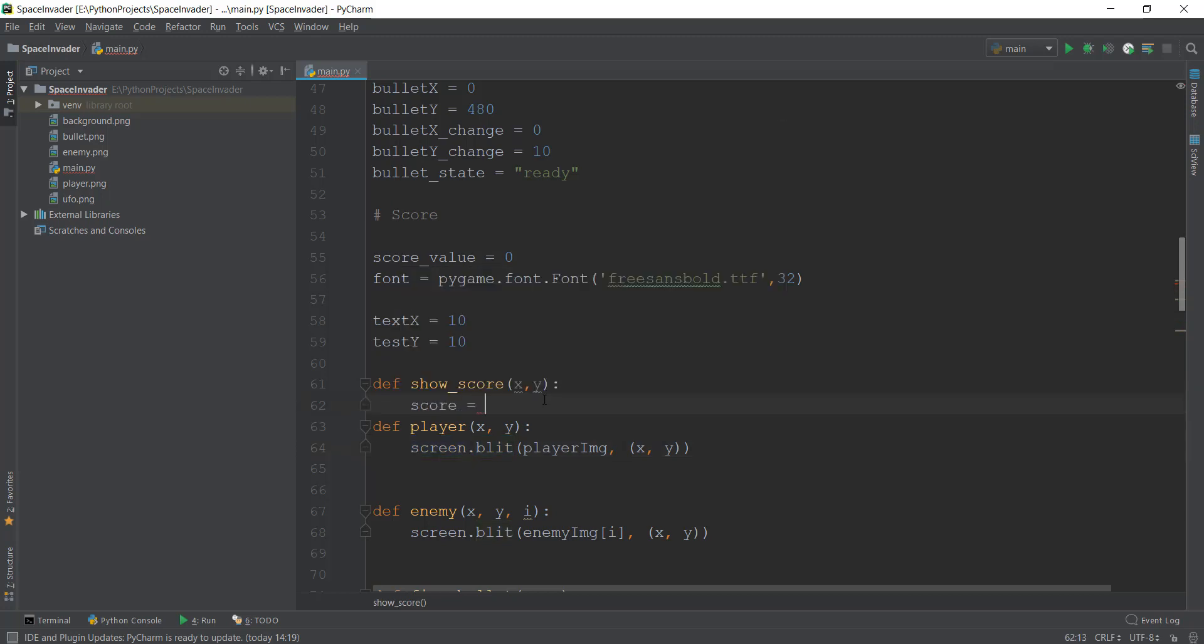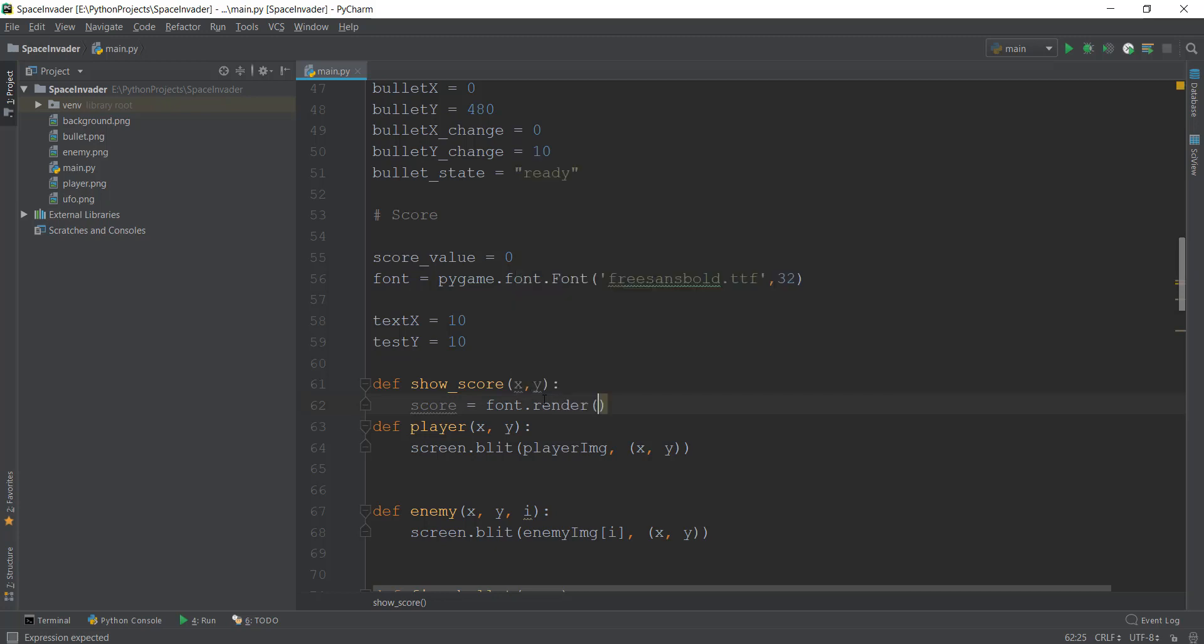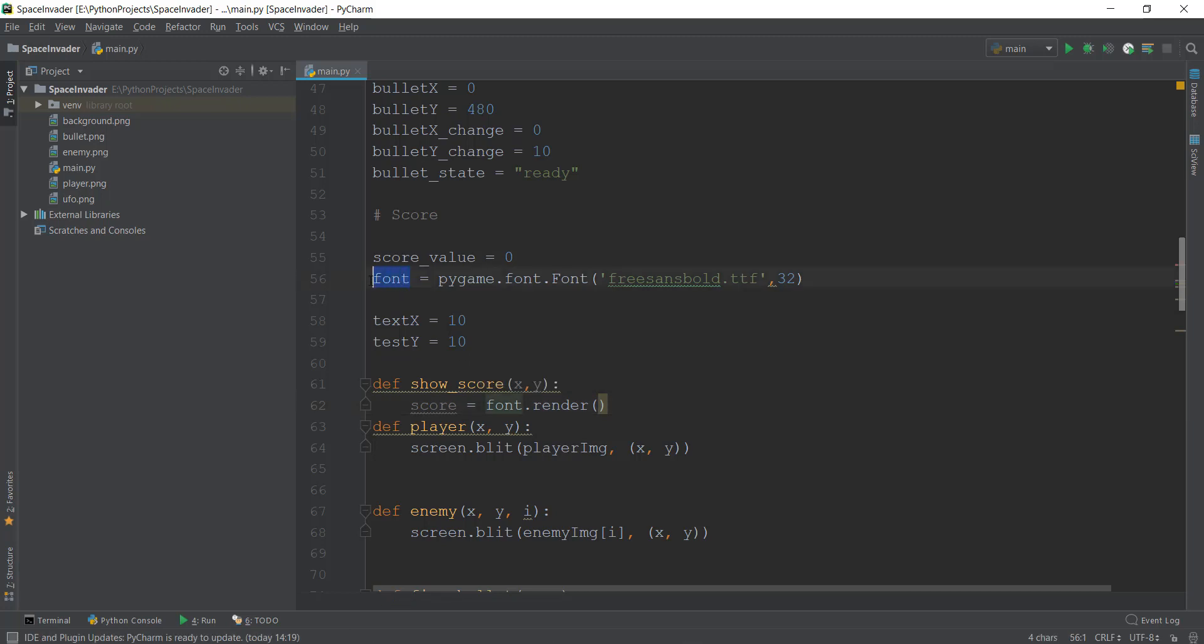So we're going to create a variable of score. And inside this, we are going to write font.render. It's going to require some values inside it. So this is what I mean by instead of blitting, we are going to render the text or show the text on the screen. So using this font object we have created over here, we are going to write font.render. And then it's going to require a couple of values.